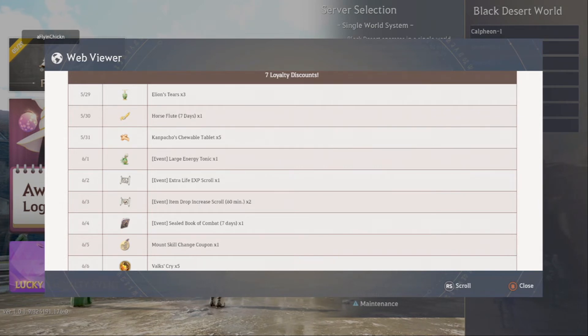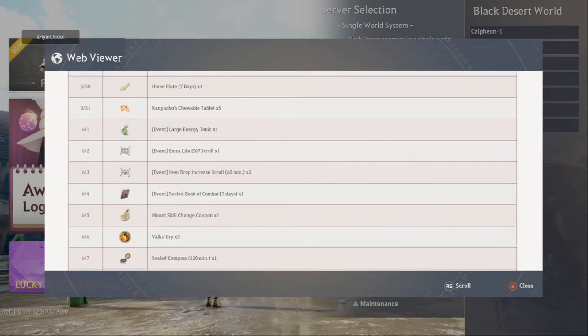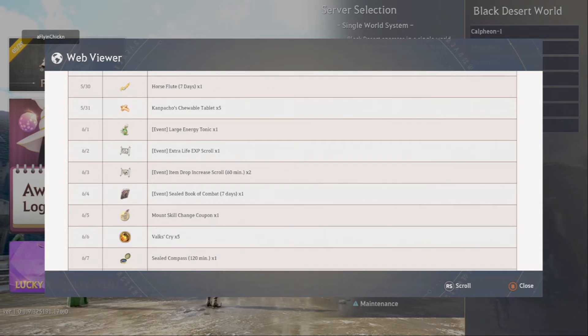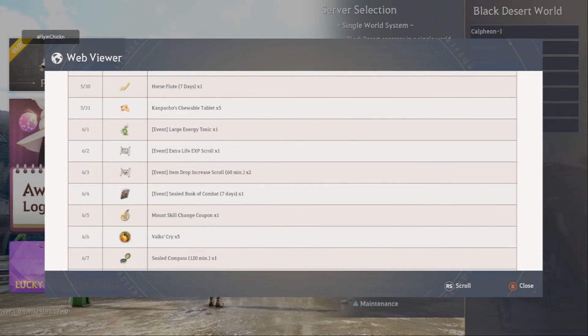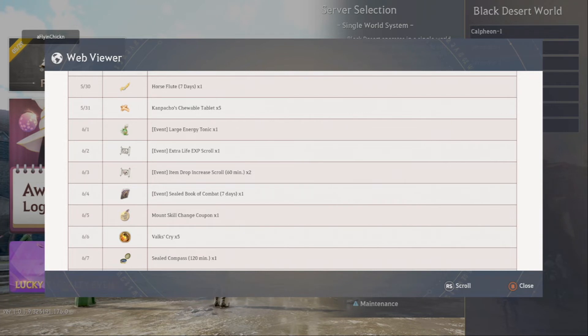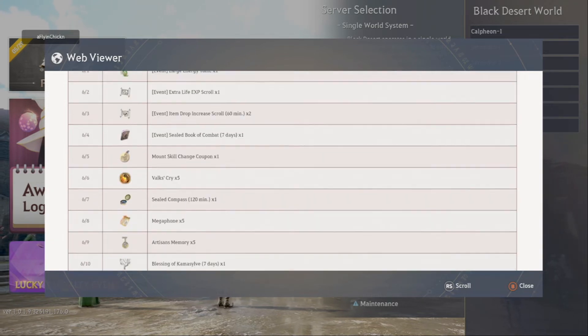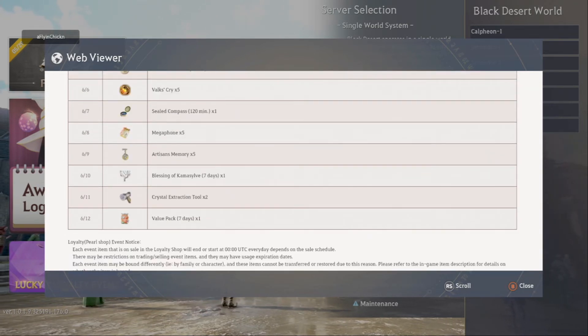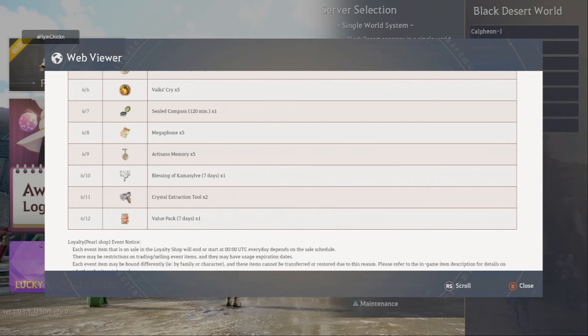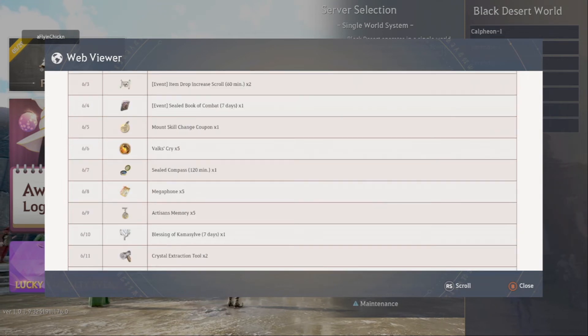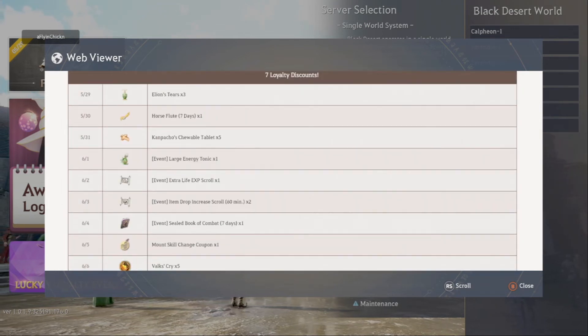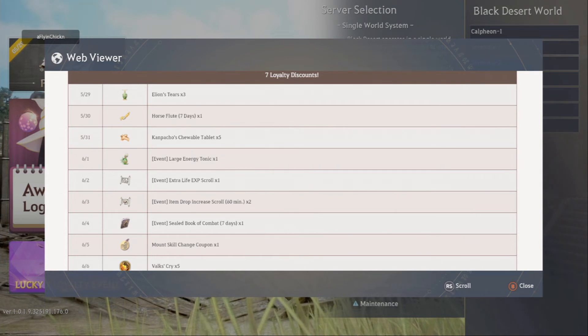We have a couple of decent items here. We have a Sealed Book of Combat for seven days, so that one's going to be worth getting for sure. Valks Cry and a Value Pack amongst other things. I mean everyone's different as to what they prioritize, but you can grab the horse flute for seven days.